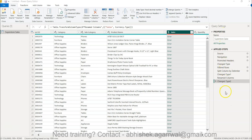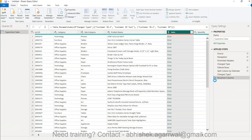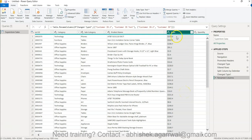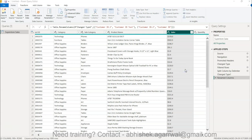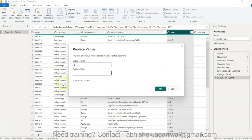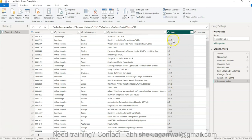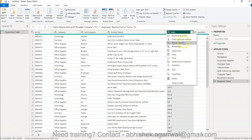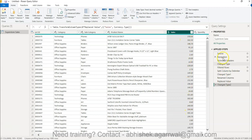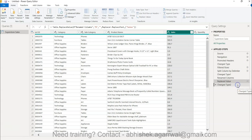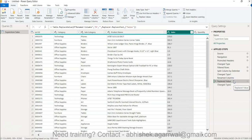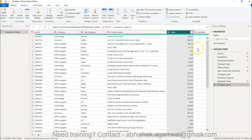Once the Query Settings pane is visible, you'll see a step called Changed Type. If you uncheck or delete that step, your values come back. Then right-click the column, select Replace Values, and replace the dollar sign with nothing — click OK. Then change the column type to Fixed Decimal Number and it is now correctly applied. All the steps you've taken appear in the Applied Steps panel, and you can click each step to see what was done at that point.